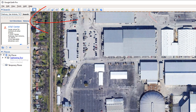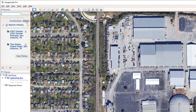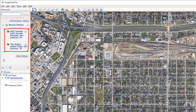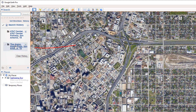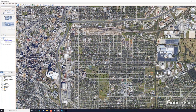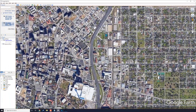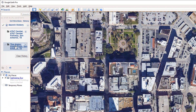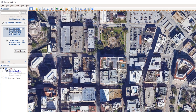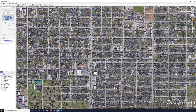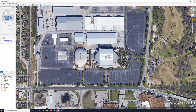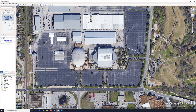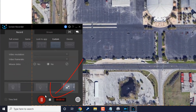Once it starts recording, go to History — the two locations we selected will be in the history. I'm going to double-click on the Alamo, wait about three seconds, then double-click on AT&T Center, wait about three seconds again, and then stop the recording by bringing up the screen recorder and hitting Stop.